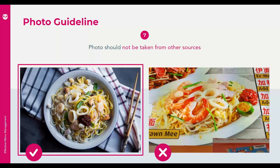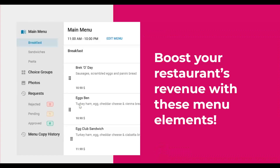Your listing and banner photos should not be a collage — meaning multiple pictures combined into one image. Upload your listing and banner photo as a single picture, and showcase your best or signature dish to boost sales. Your photo should not be taken from other sources like Google Images or another restaurant's menu. Make sure photos come from your own camera or phone. You can use photos from your own Instagram account or Facebook page. Now let's move on to tips on how to boost your restaurant's revenue with menu elements.